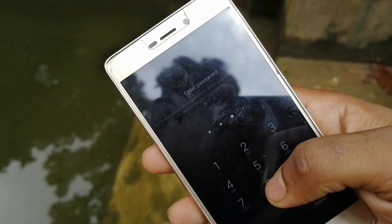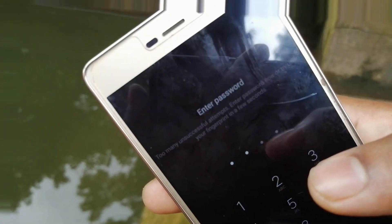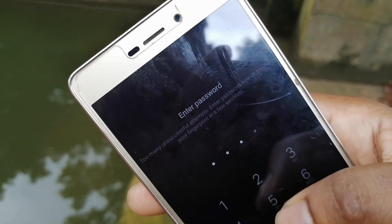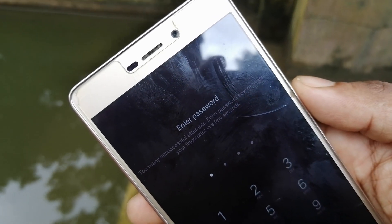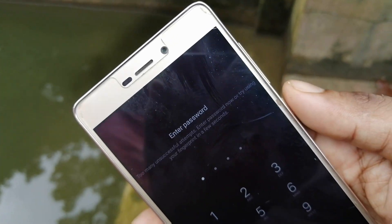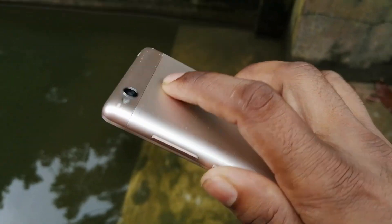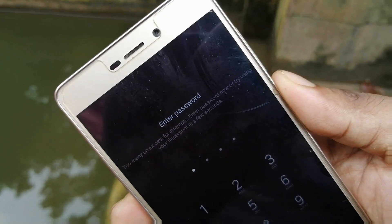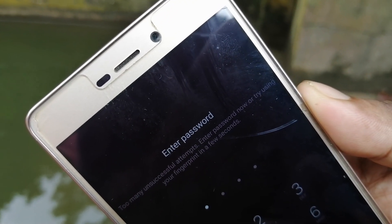The situation is very frustrating. But don't worry, I'm gonna show you how you can bypass your Android phone's lock screen. It also works with iOS, but in this video we are gonna go with Android.